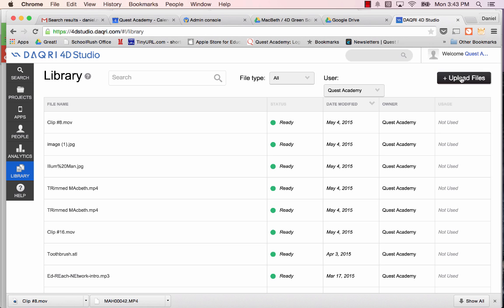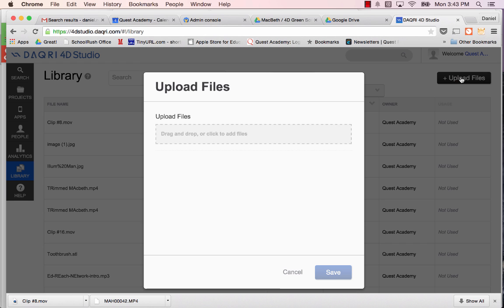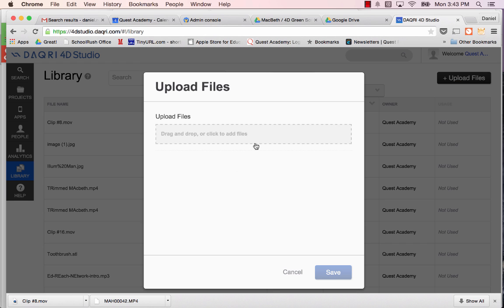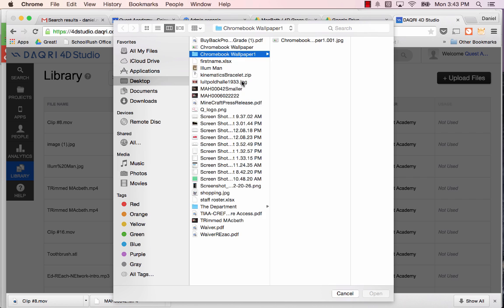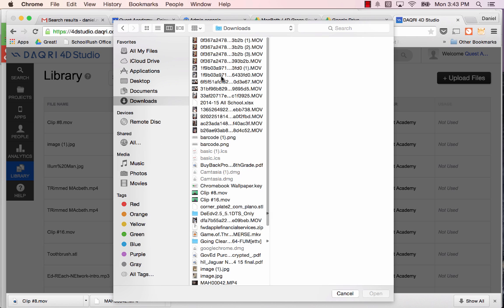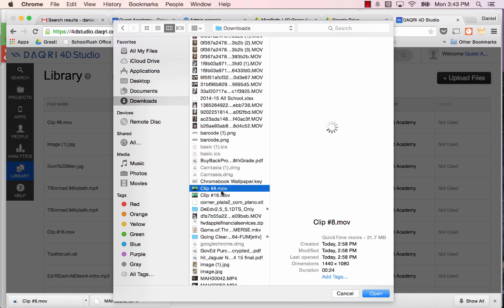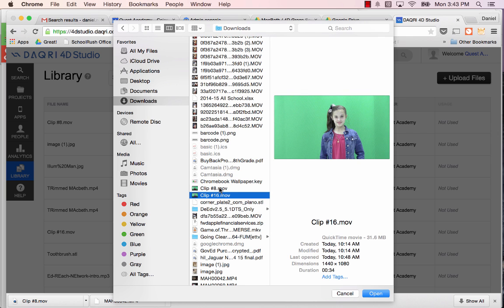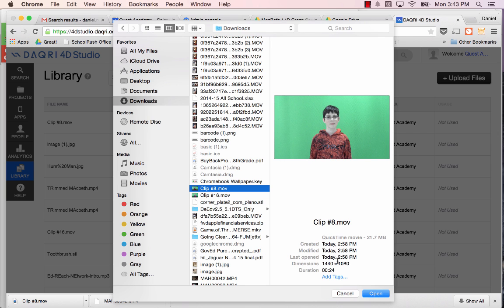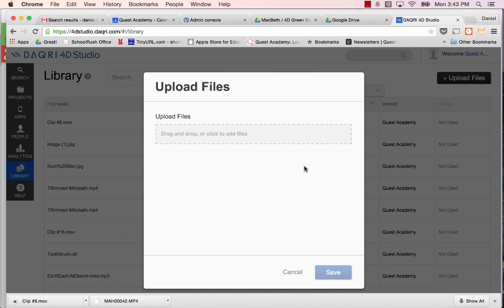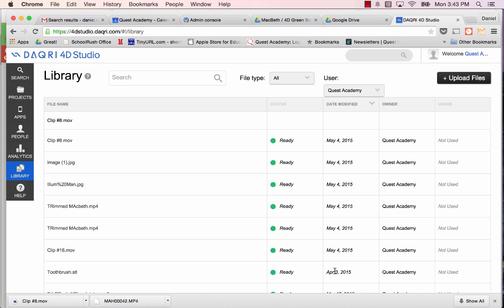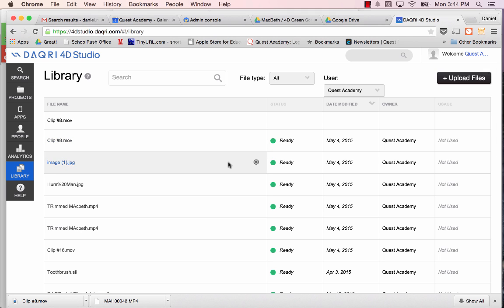What I'd like you to do first is go to the Library. We need to upload our video to the Library first. So I'm going to go to Upload Files and find my clip number 8, which should be here somewhere. There's clip number 8. So I'm going to open that and we're going to save that. I actually did this before. So if it doesn't load, it's because there's a duplicate.